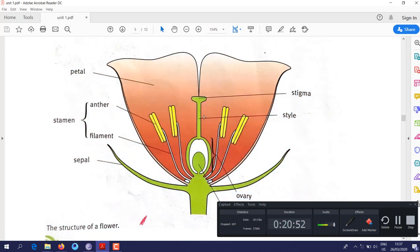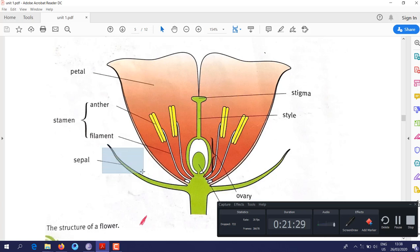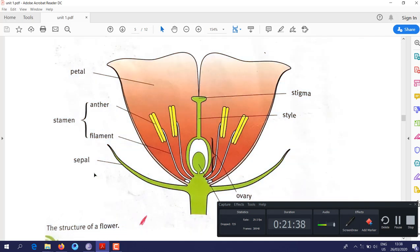First, the colored part is called the petal. The function of petals is to attract insects such as bees. These insects help the plant reproduce. The green leaf part is called the sepal. Petals and sepals are accessory organs that help protect the flower and assist in reproduction.